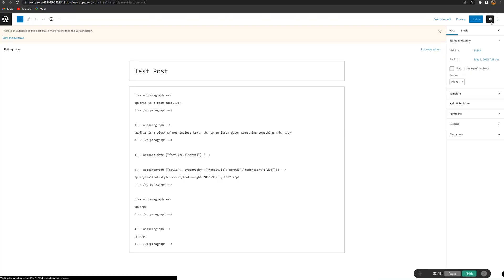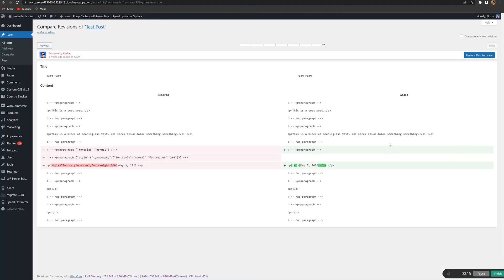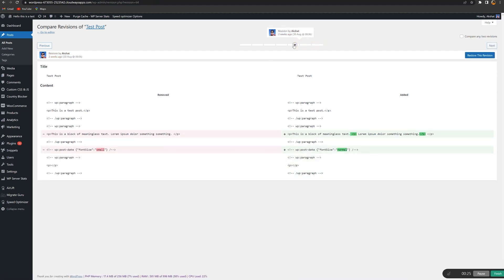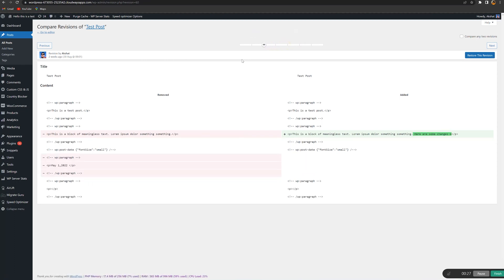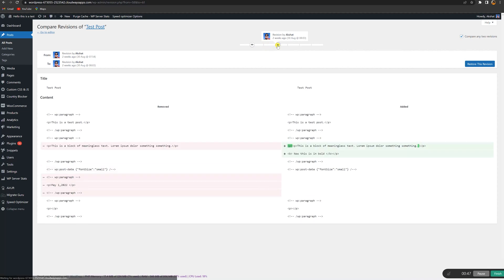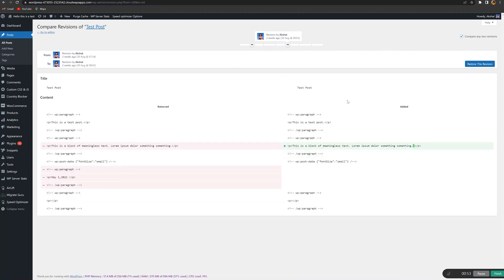If you're using Gutenberg, once you click Revisions, this will lead you to your revisions interface. Here, WordPress automatically compares a version with the one that was created just before it. There is a slider at the top that you can use to switch between versions and check which one you need. You can also tick the box near Compare Any Two Versions and select the two versions to compare using the same slider.